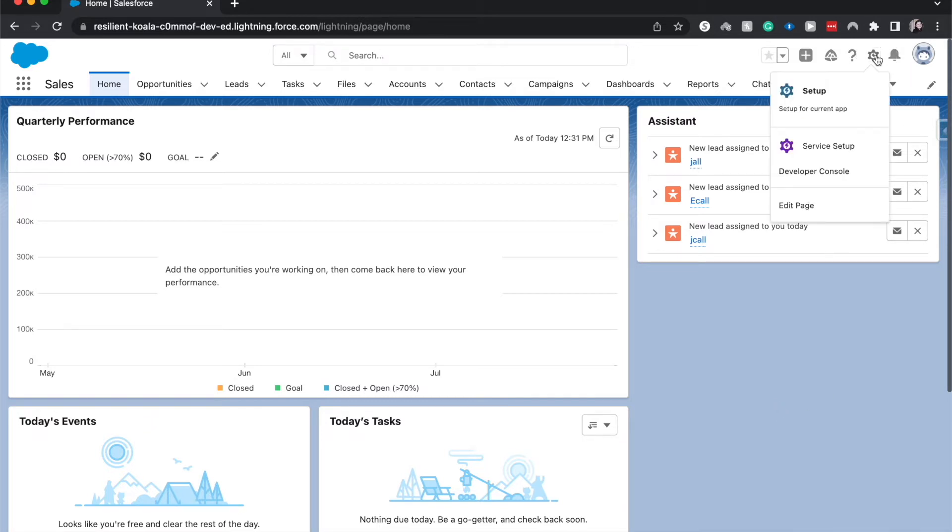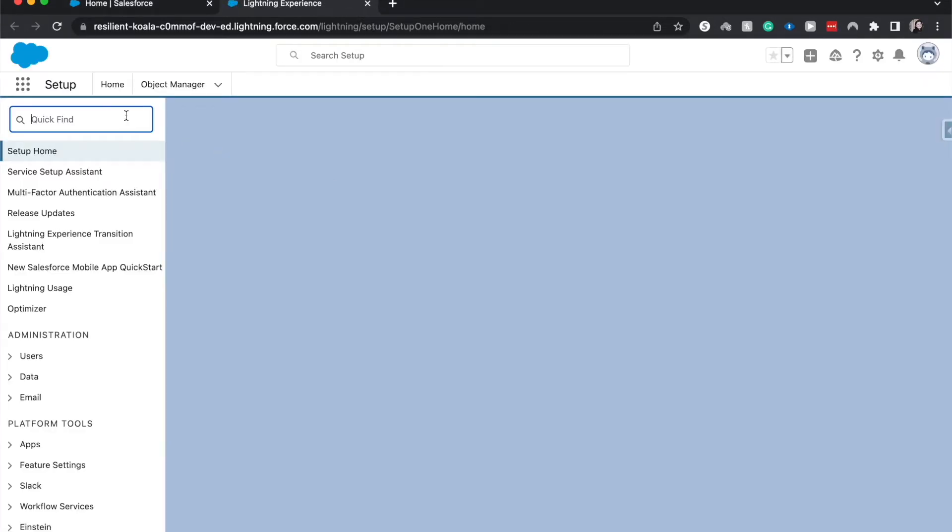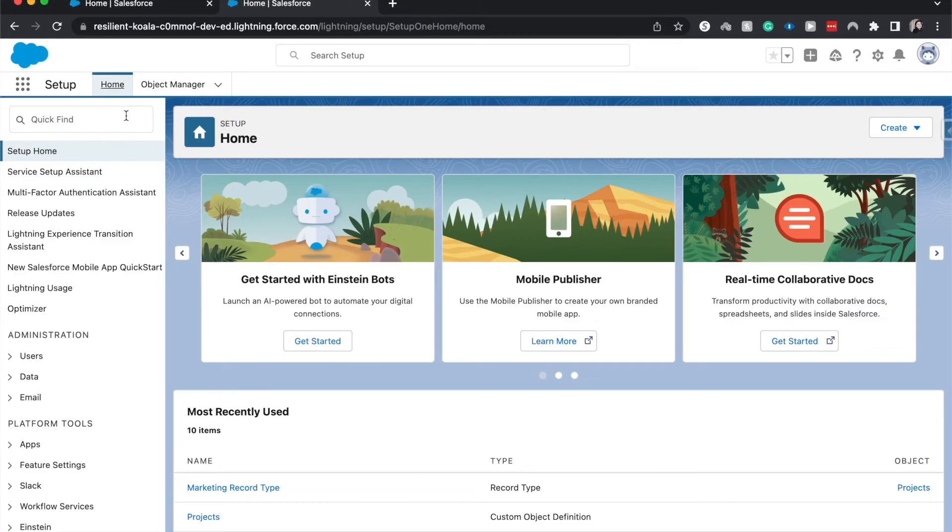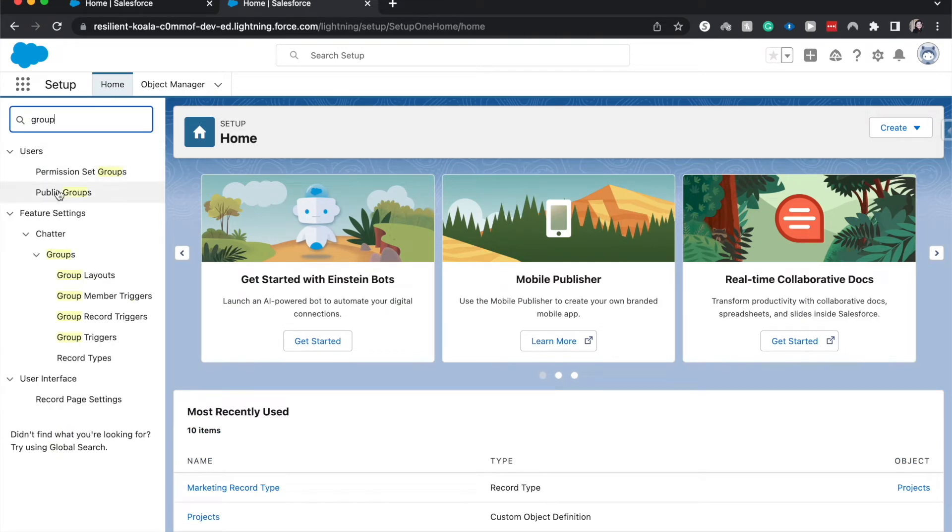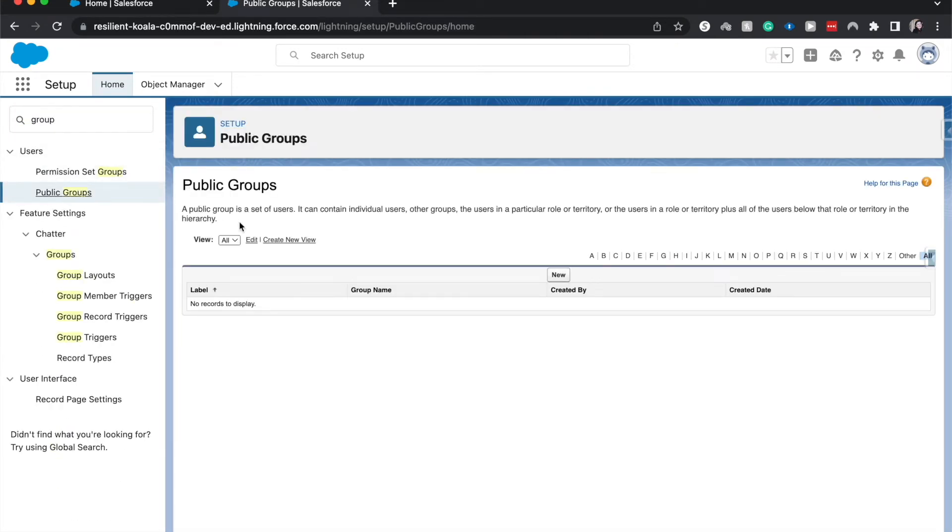So let's go ahead and jump into setup and we will create our new group. In the quick find, I'm going to type groups, click on public groups, and hit new.